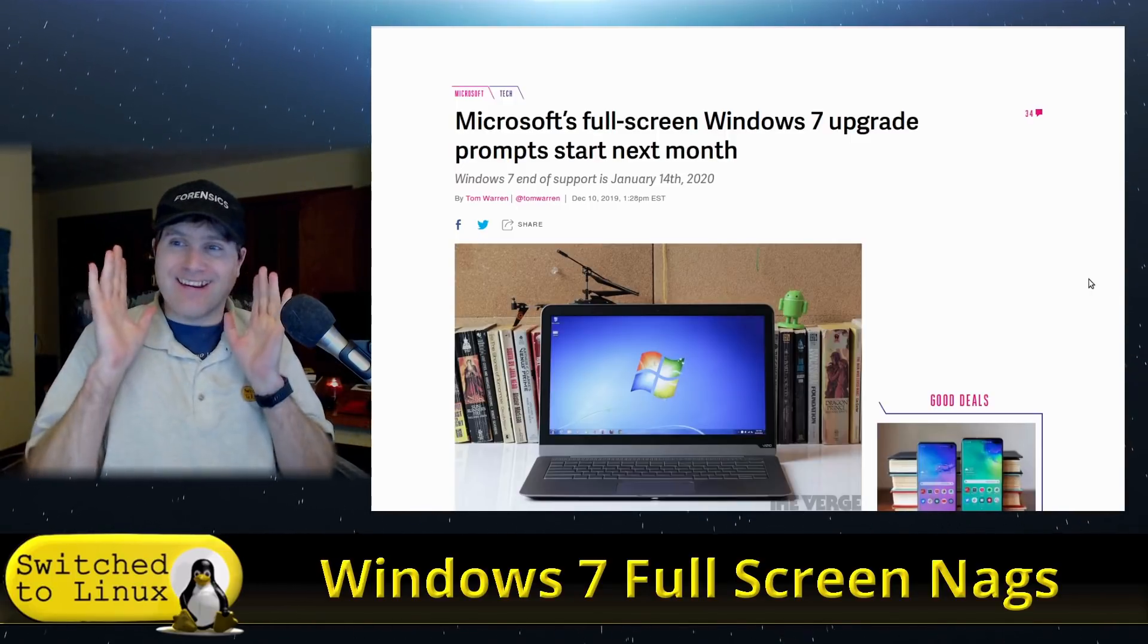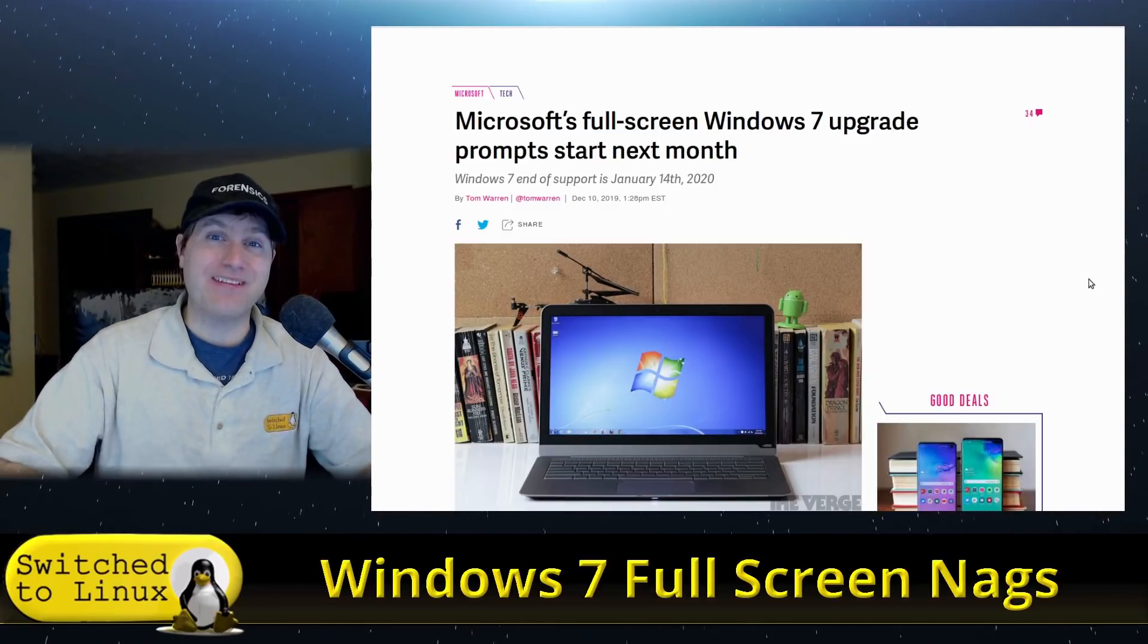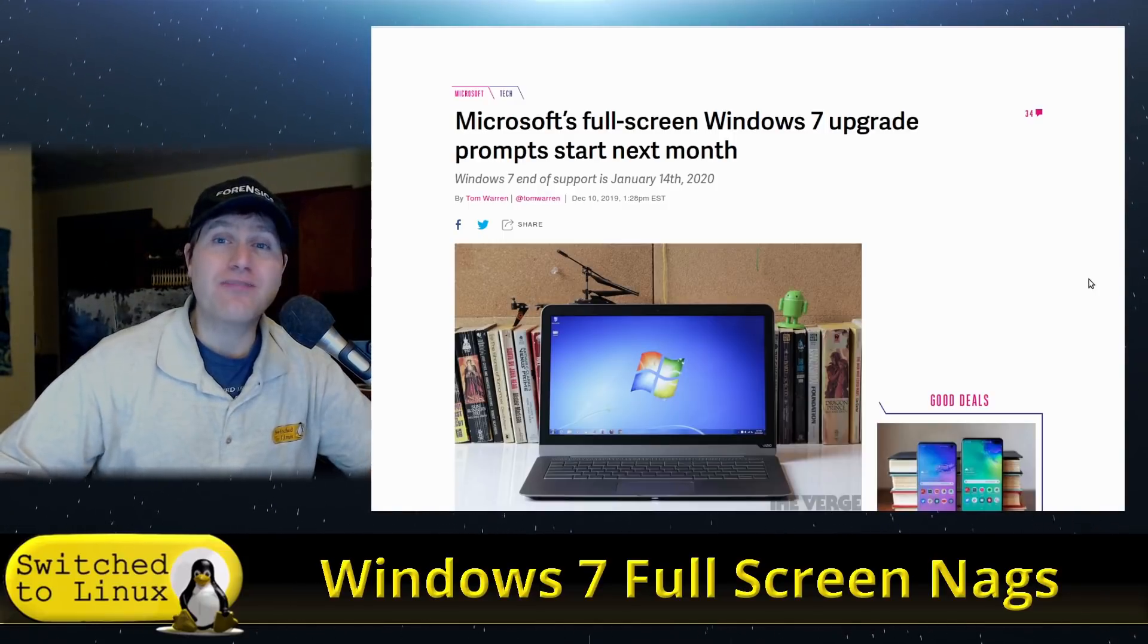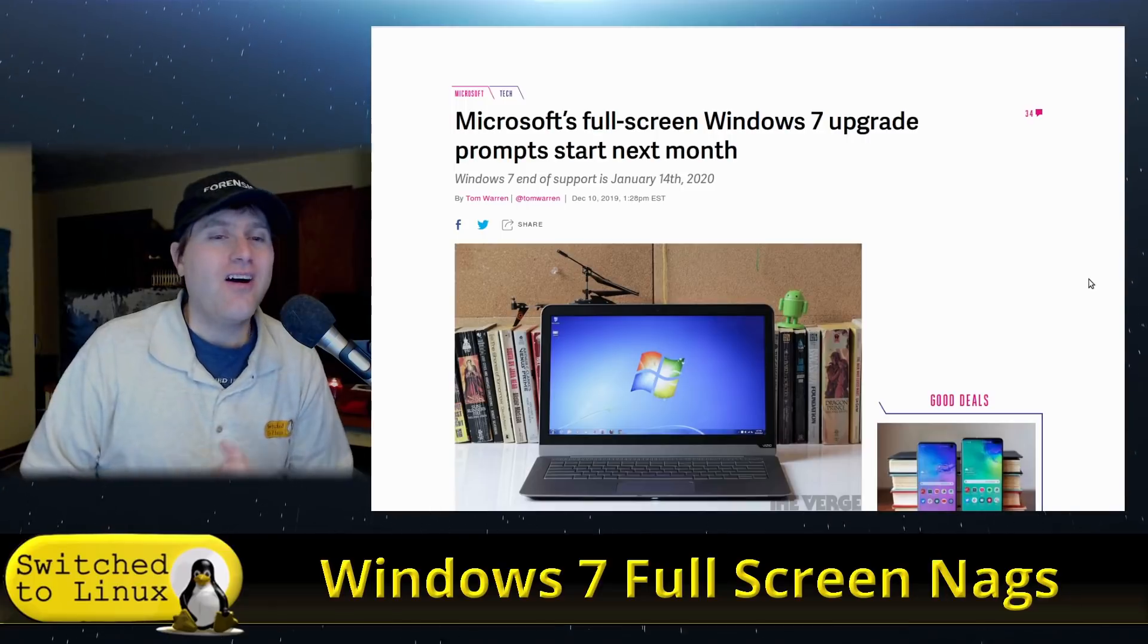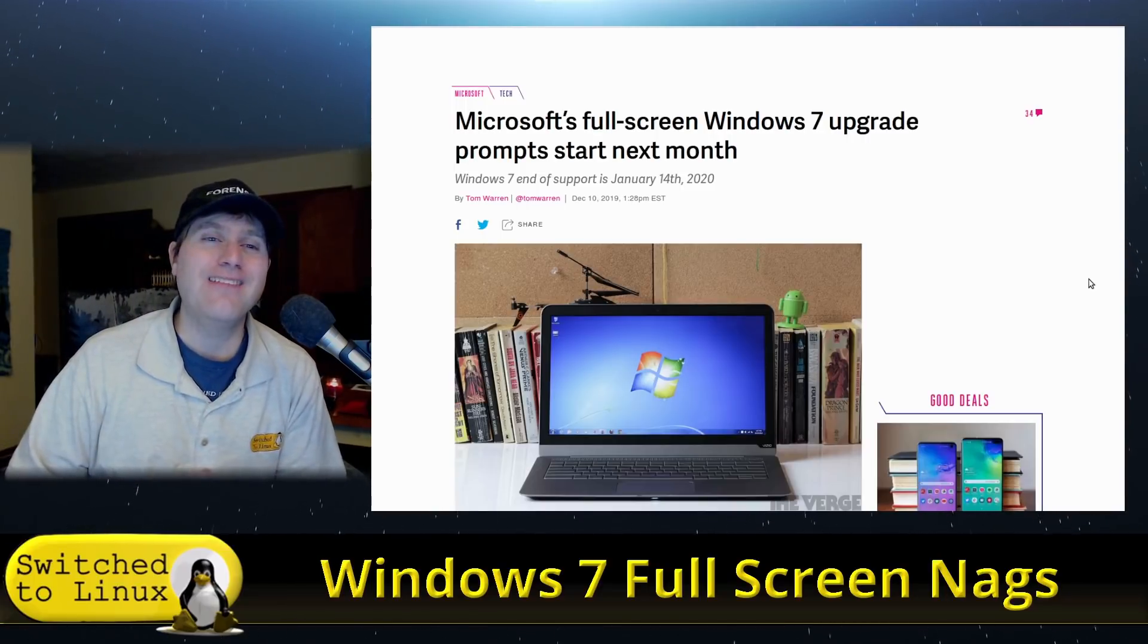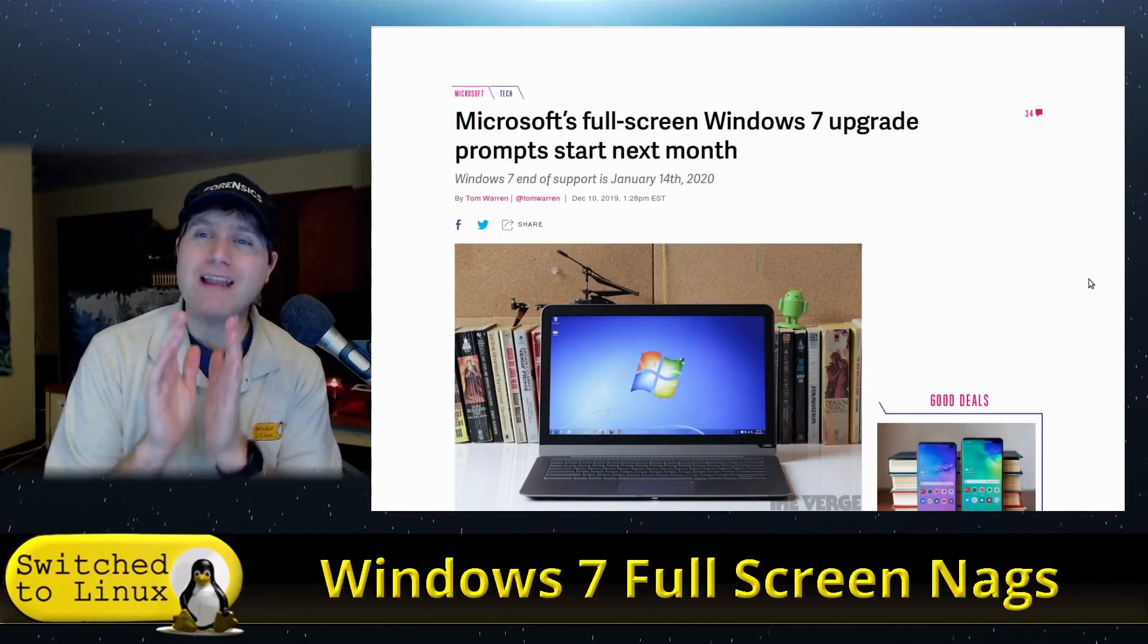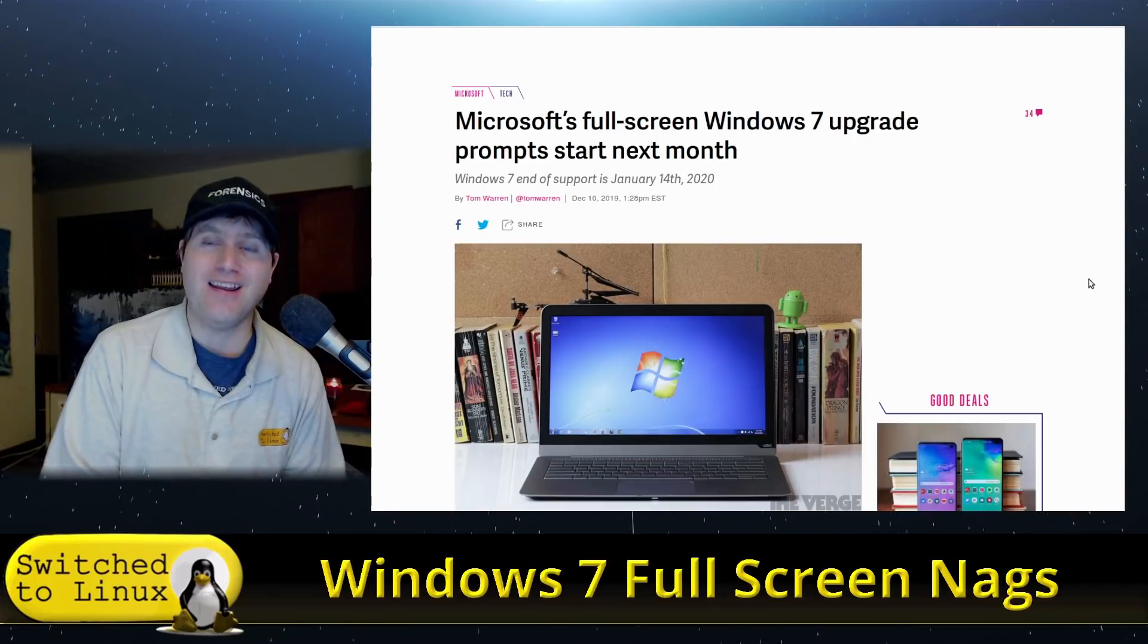You want to get something done? We're gonna spin the disc up to 100%. Pop up, pop up, pop up. Notification, notification, notification. Oh, we see that you've just cleaned all that stuff out? We'll just go ahead and reinstall Candy Crush for you right now. That's the great amazing things you have to look forward to when you upgrade to Windows 10.